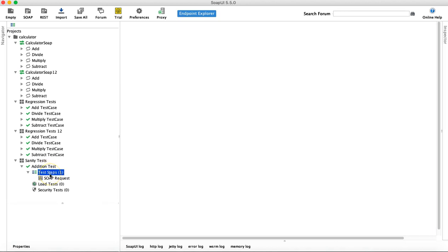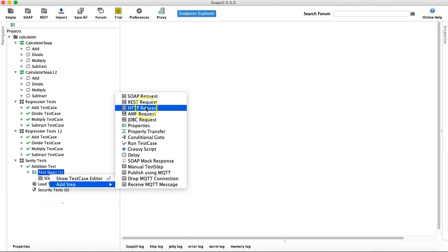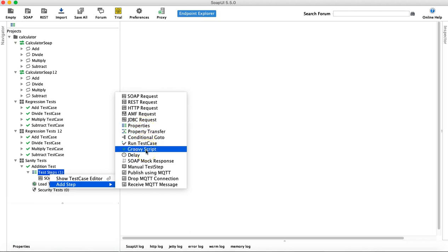That is why you need different test steps in a test case. To add more test steps, right-click on the test steps and click 'Add Step' — you will see many more step types available. You can add another SOAP request, store a response in an external file or in properties, and pass it to the next request. Similarly you have REST, HTTP, AMF, JDBC, Properties, Property Transfer, and Groovy Script — which will be covered in more detail to show how you can do end-to-end testing in SoapUI.